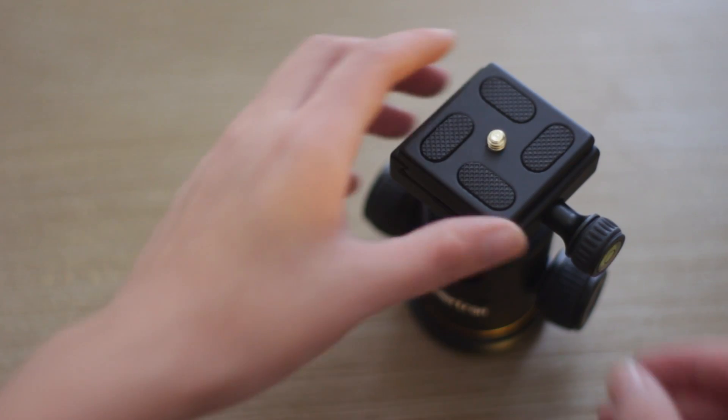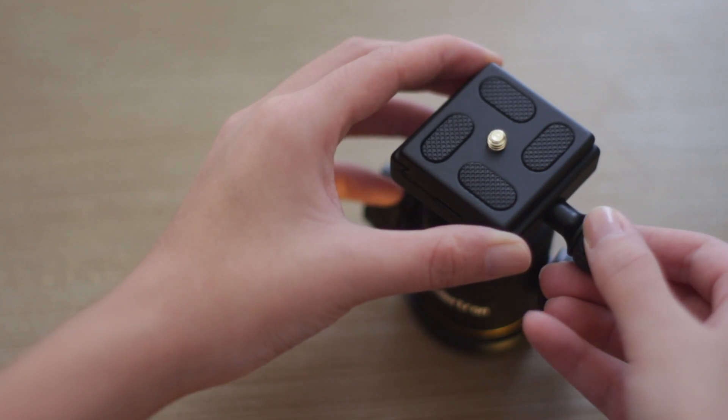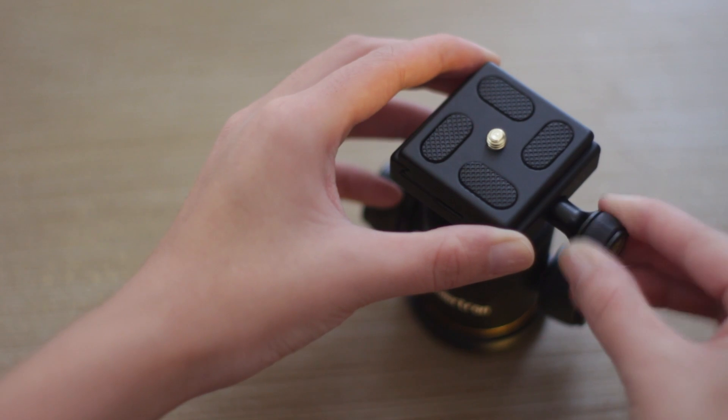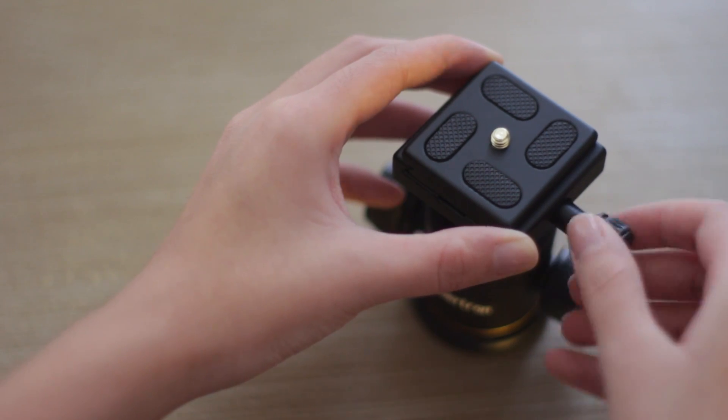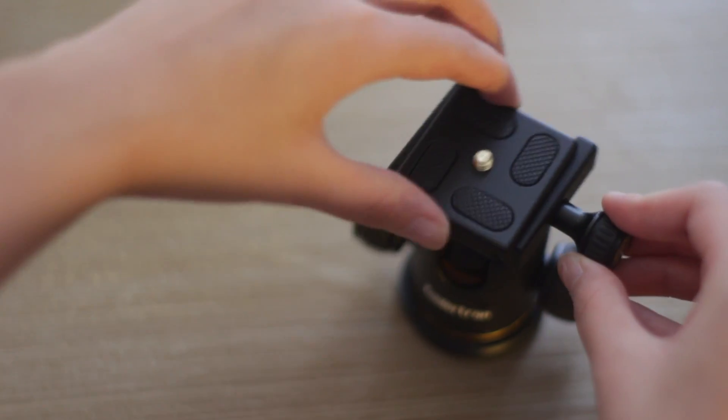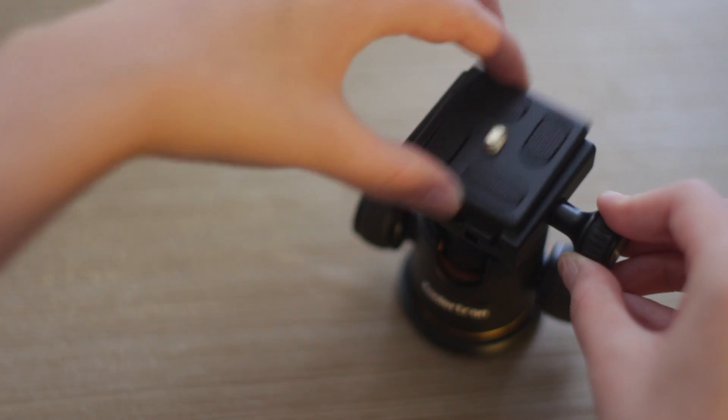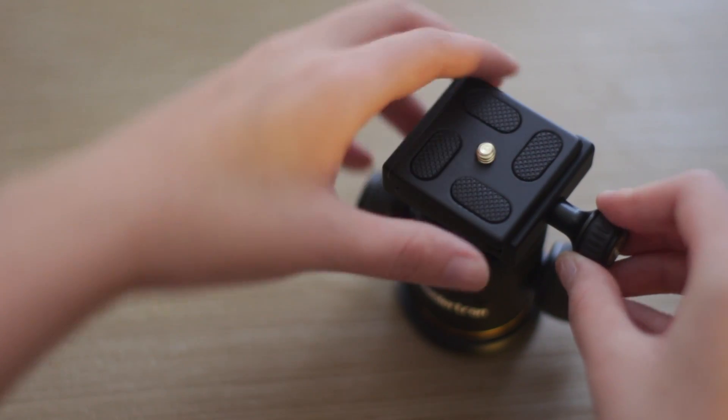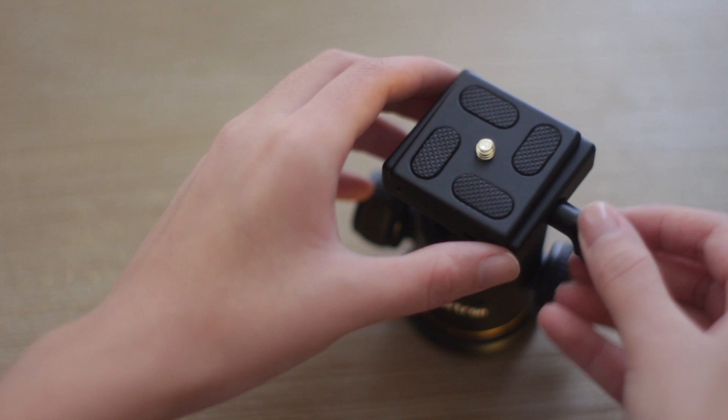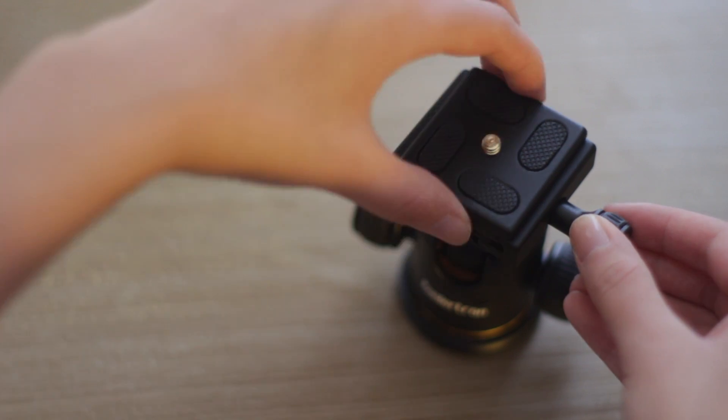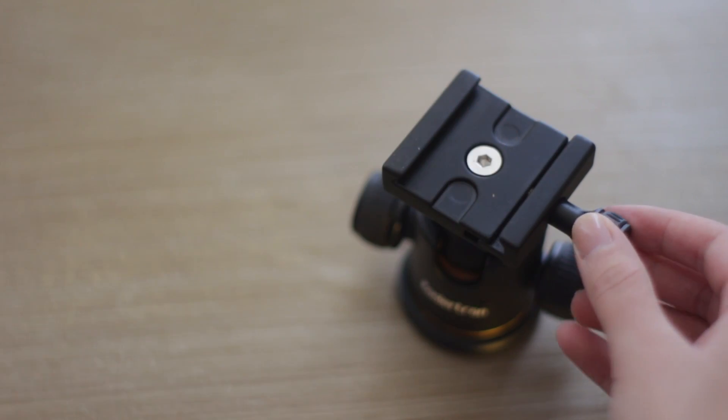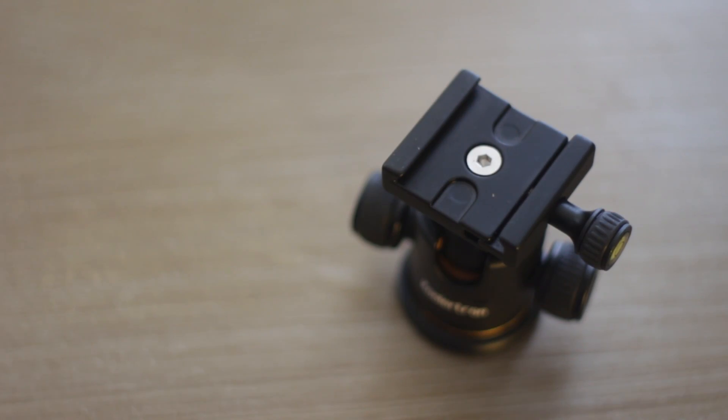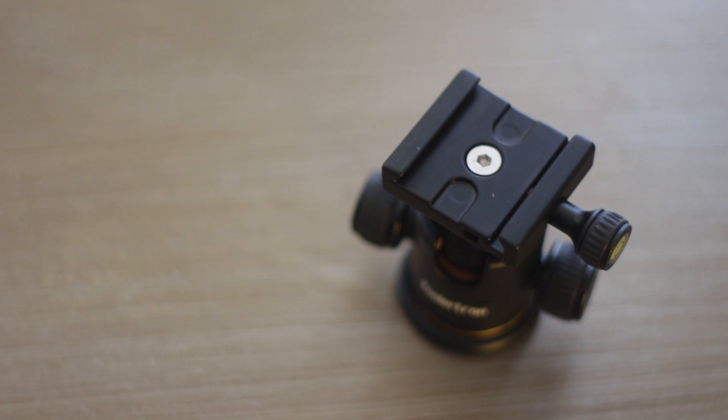The only problem I've encountered with this head is that the quick release plate design wasn't very secure. If you turn a knob halfway, the camera locks in place just fine, but if you turn a knob completely, the quick release plate slides right off which could be very dangerous.